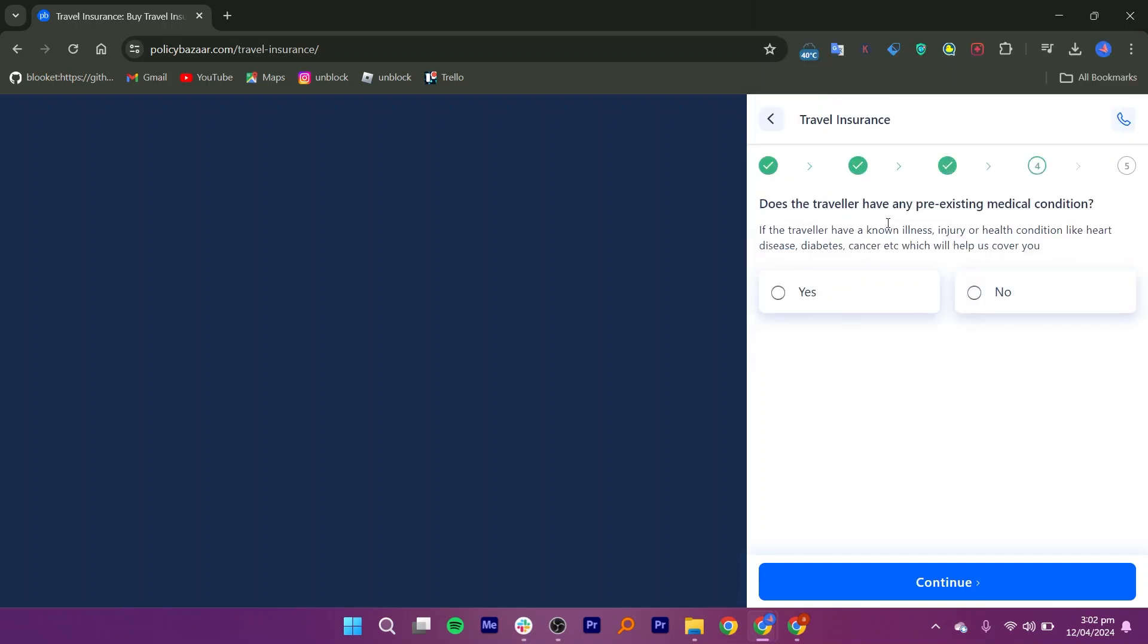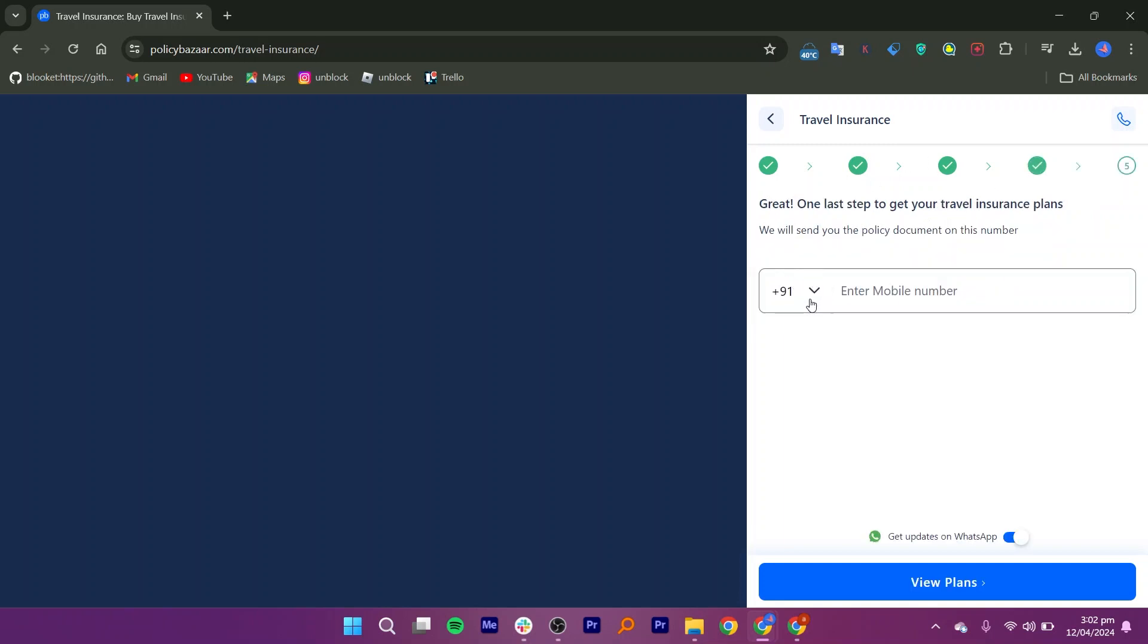You'll be asked whether any traveler has a pre-existing medical condition. Select the appropriate answer. Input your mobile number where Policy Bazaar can send the policy document, and select your country from the drop-down menu.